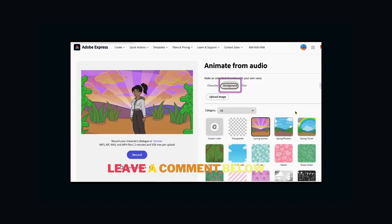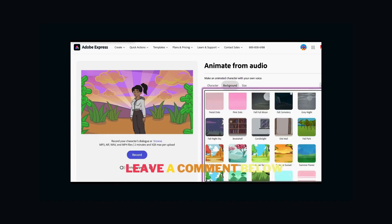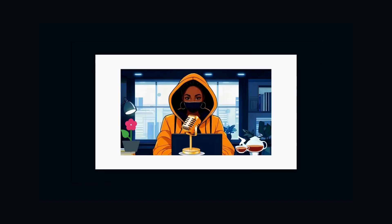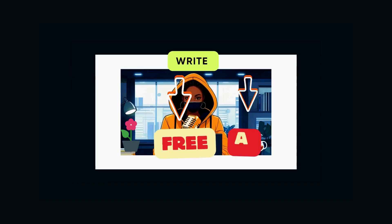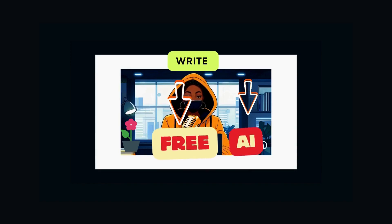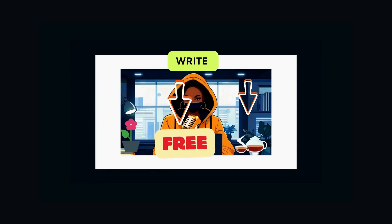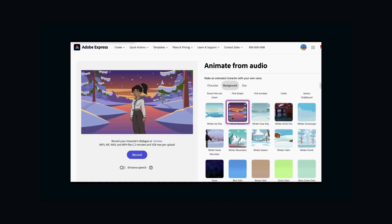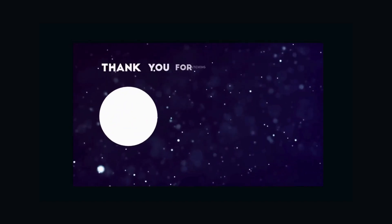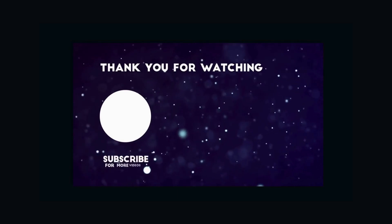Leave a comment below if you have any questions. If you've watched until the end, write 'free AI' in the comment section. Thanks for watching and see you in the next video.